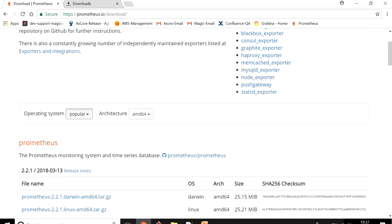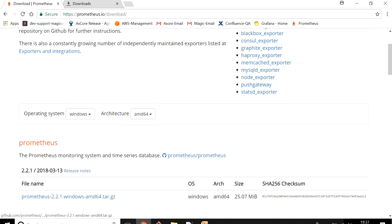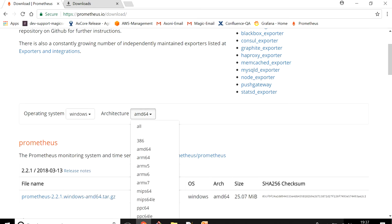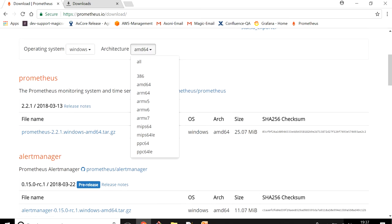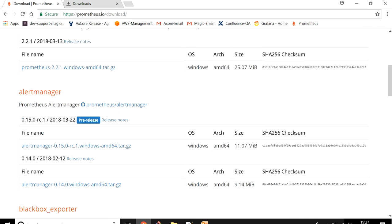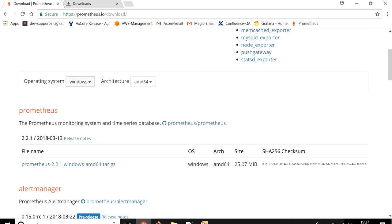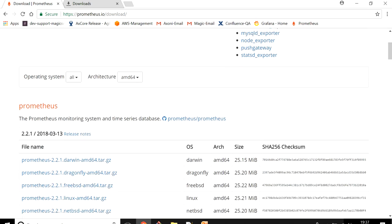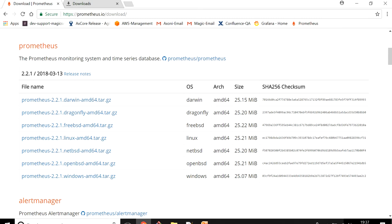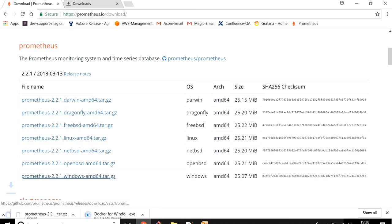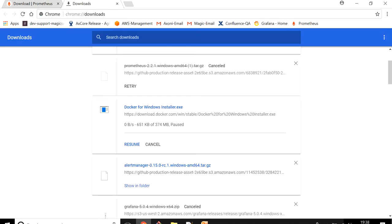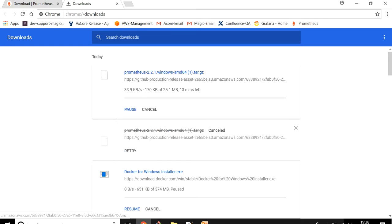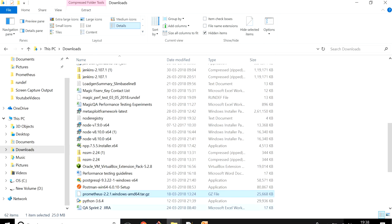Scroll down and see this is for Windows. You can figure out what exactly you want - Windows and what architecture you need, AMD64. I need it for Windows so I'm getting that. Let me quickly click on this so it will start downloading the zip file.